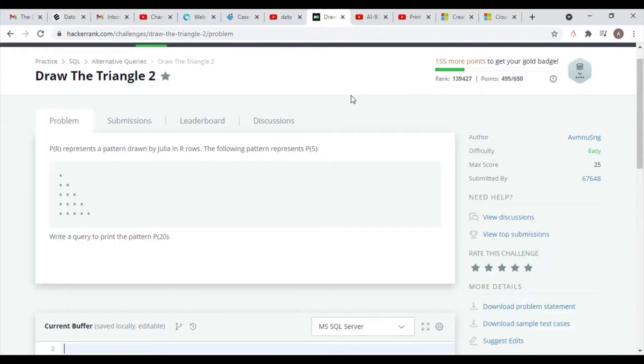Hi guys, welcome back to my channel. In this video I will be showing you how to print a triangular pattern on SQL.